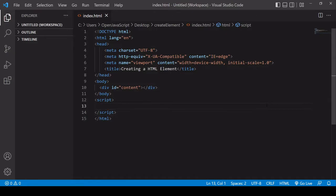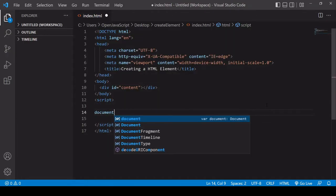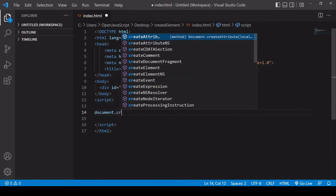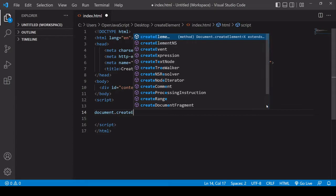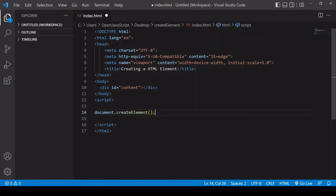The way you go about creating a new element is to access the document object and on that call the createElement method. What you need to pass into this method is a string specifying what type of HTML element it is that you want to create.